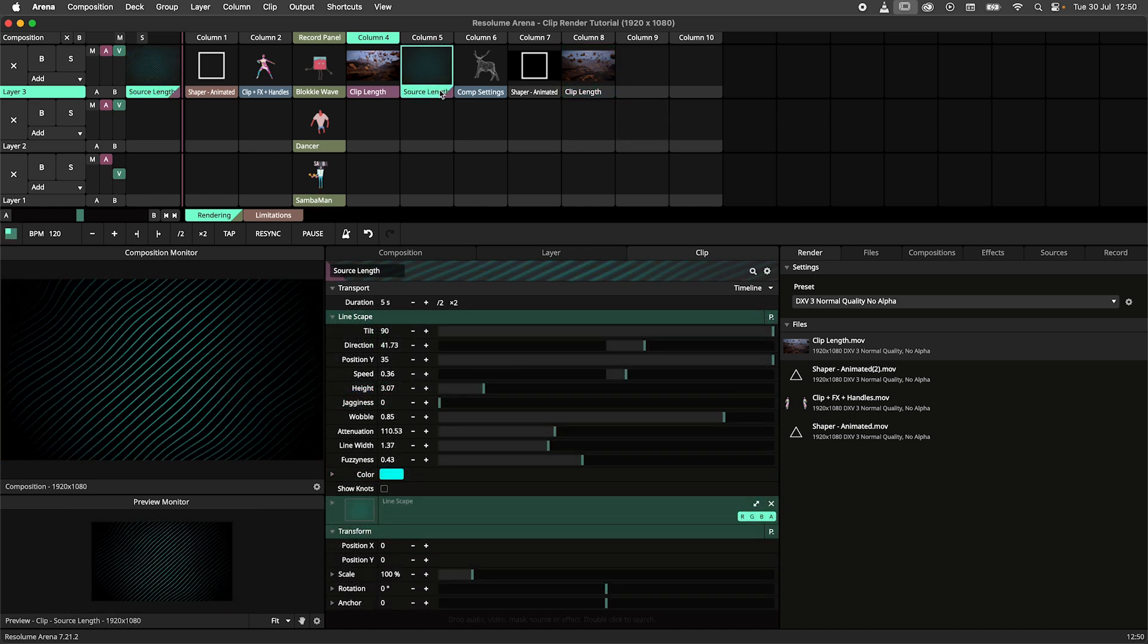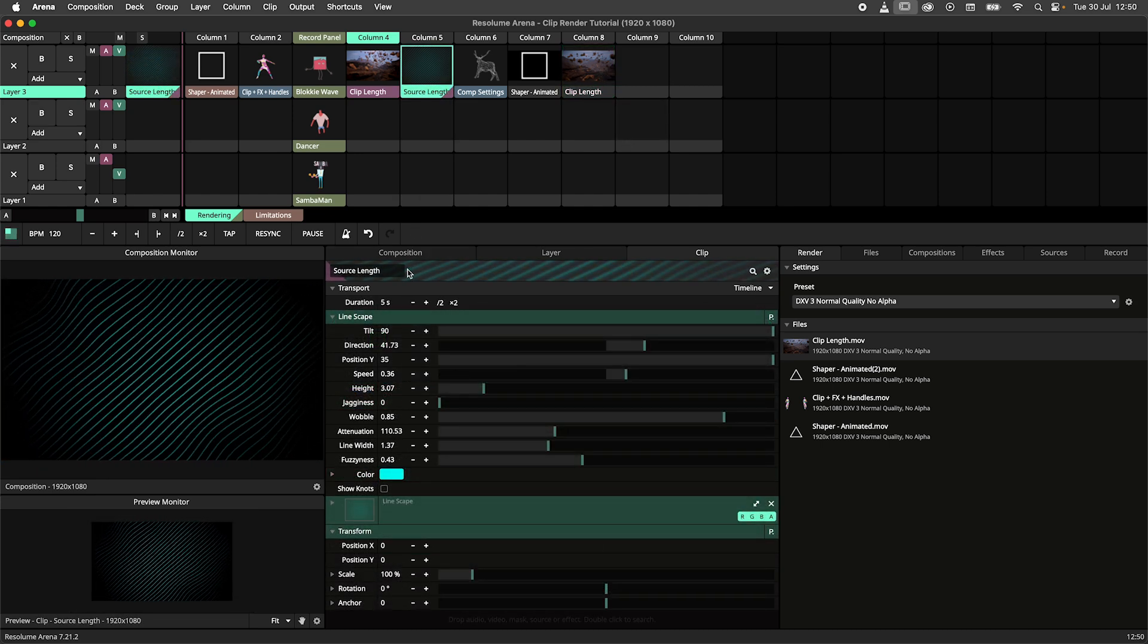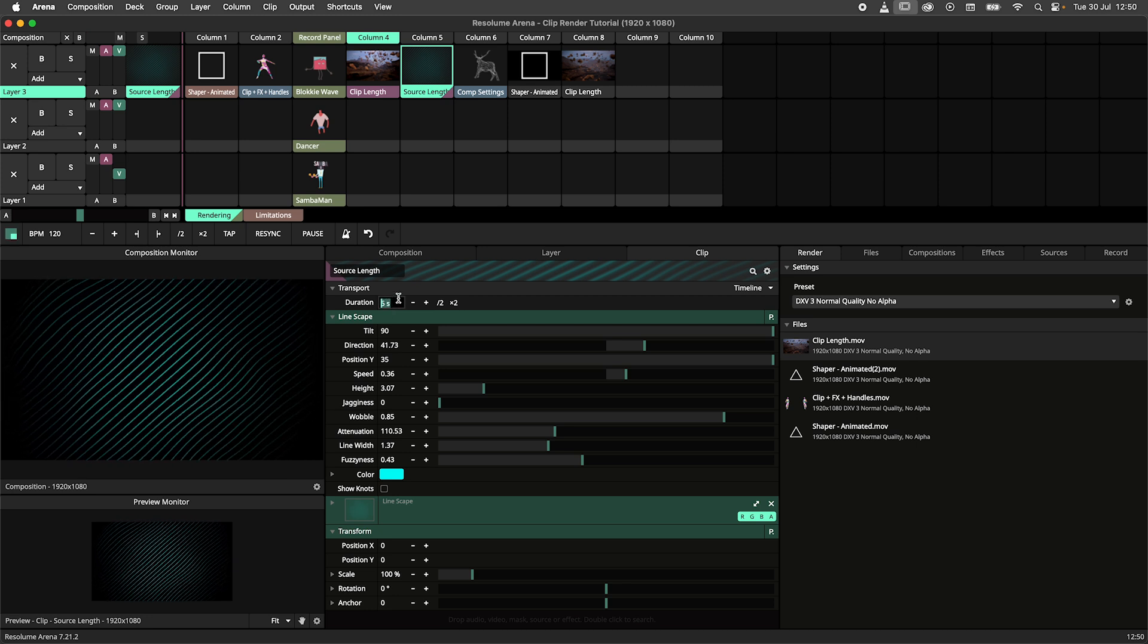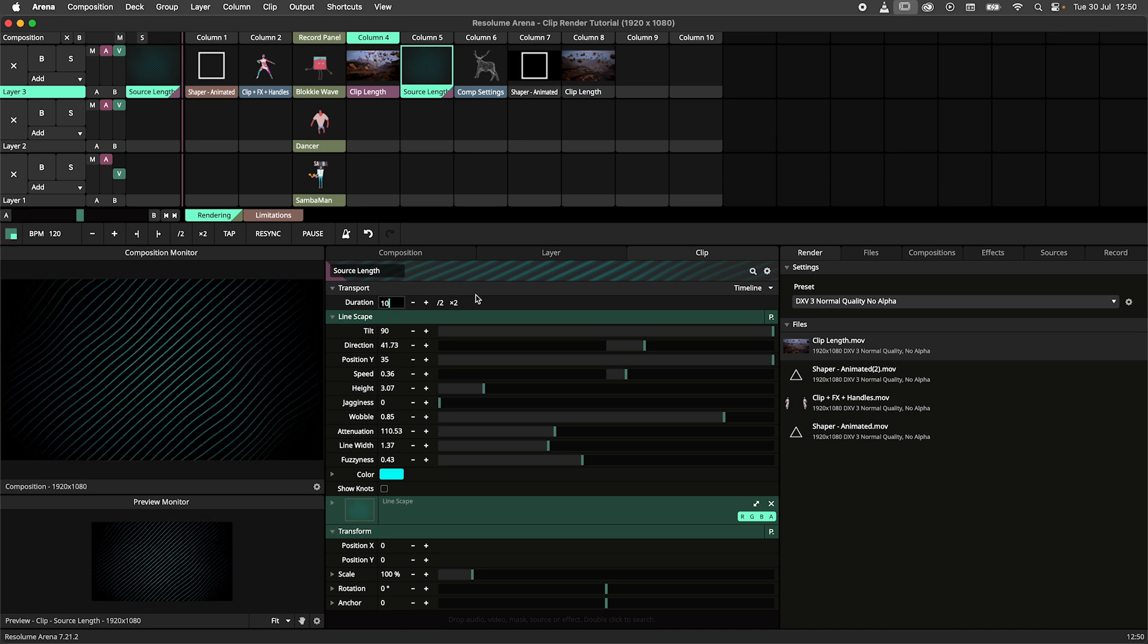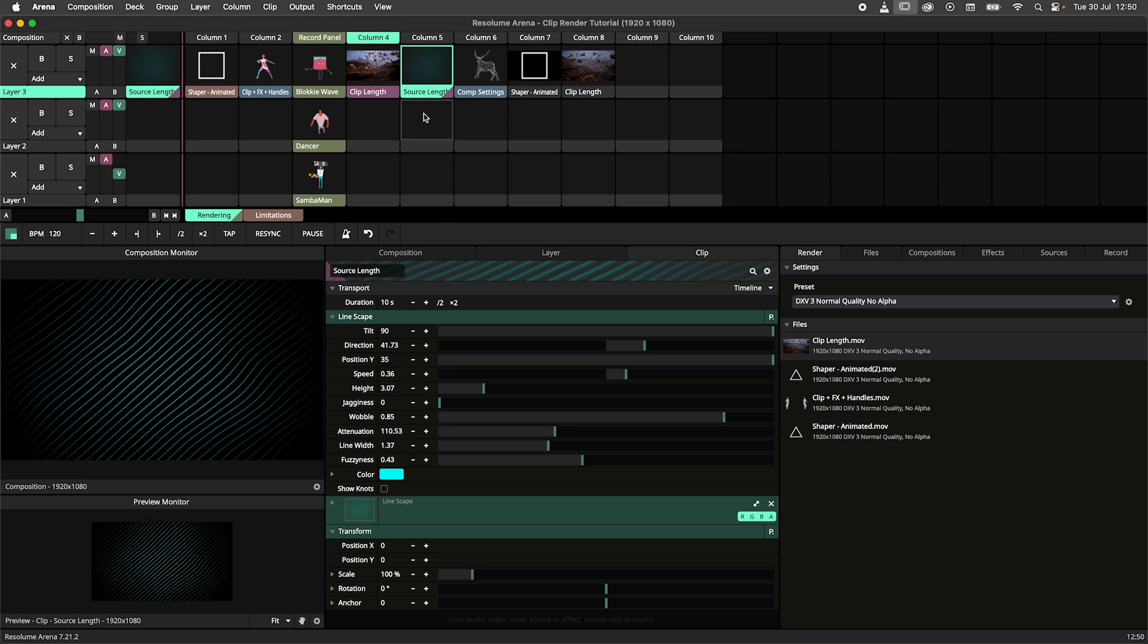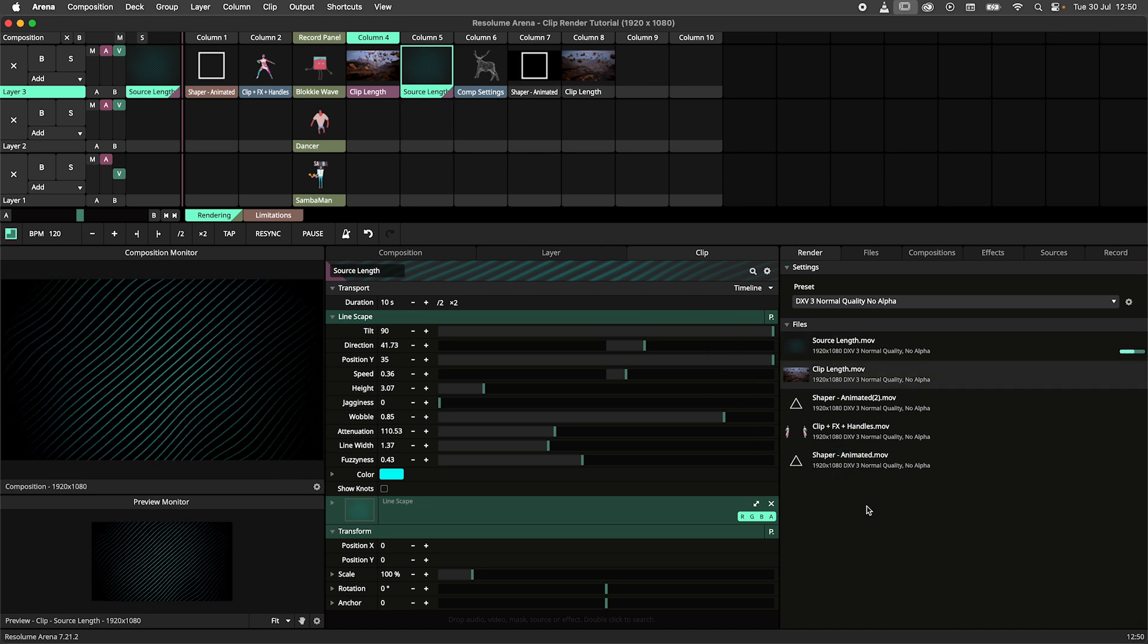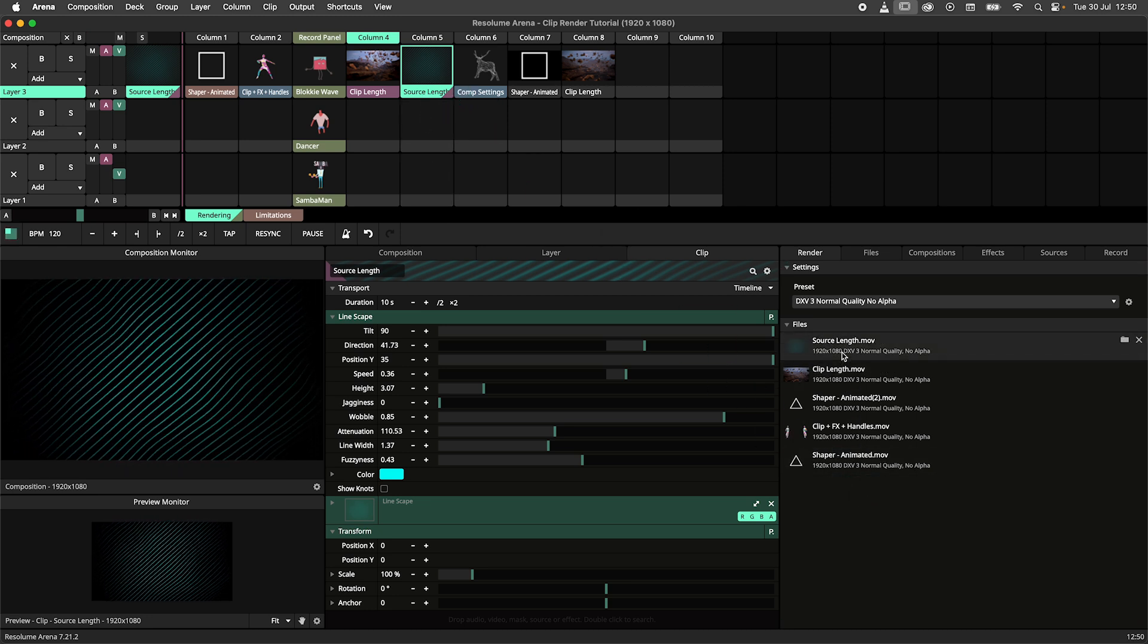When working with sources, we manually have to set the length. So I will take this linescape source, set the duration to 10 seconds and hit render. Now we've got a 10 seconds render of the linescape.